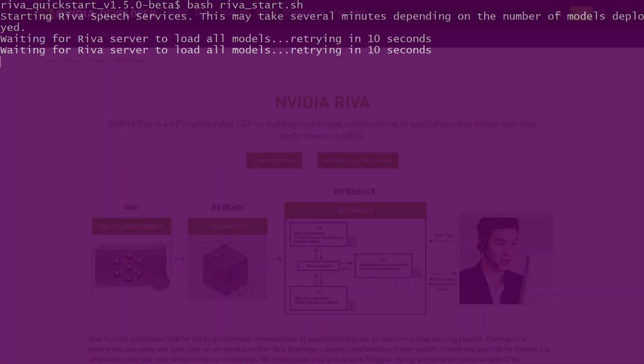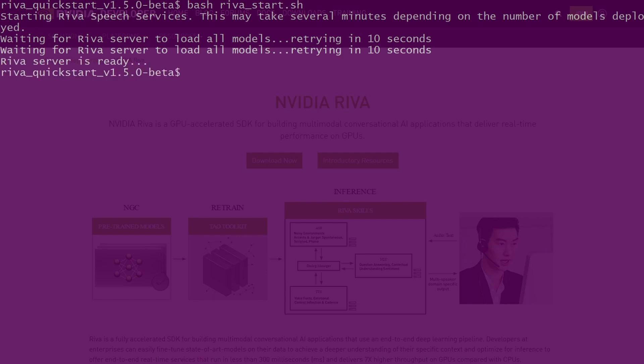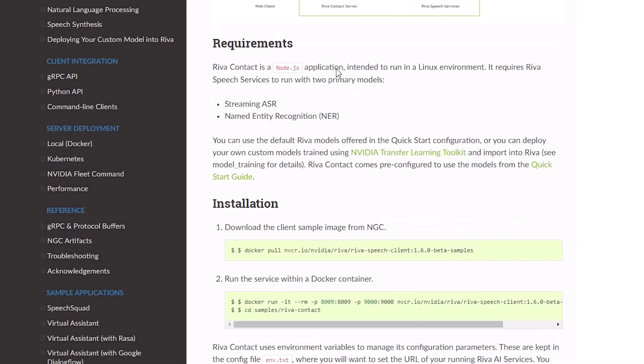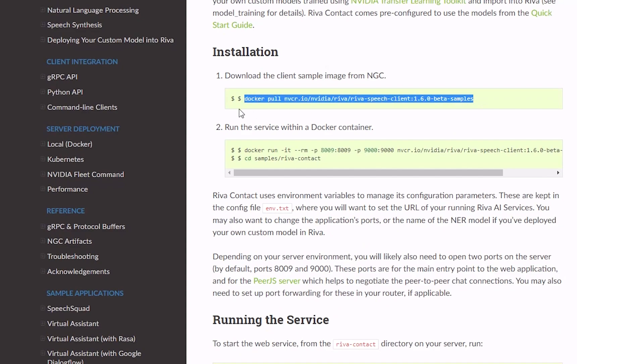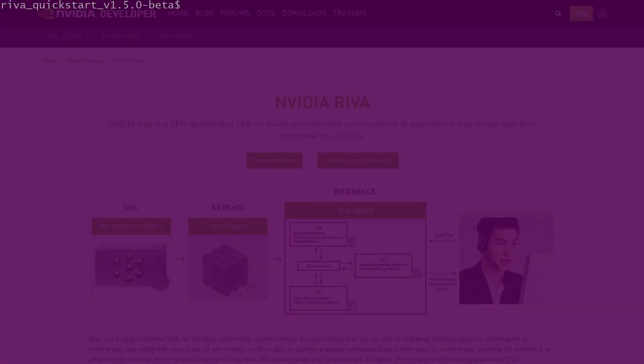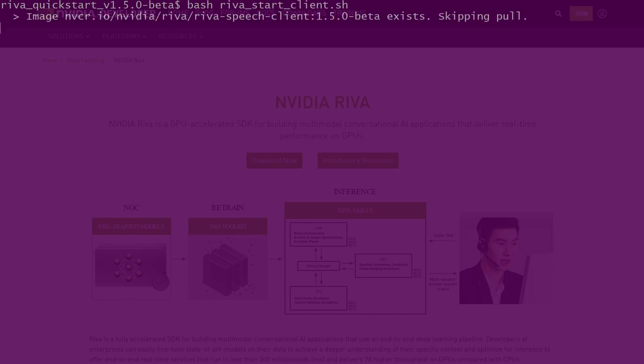Once the server loads all the models, it's ready for inference. RIVA also provides client containers packaged with sample applications to get you started. You can pull and run the client container from NGC by executing RIVA start client.sh script.